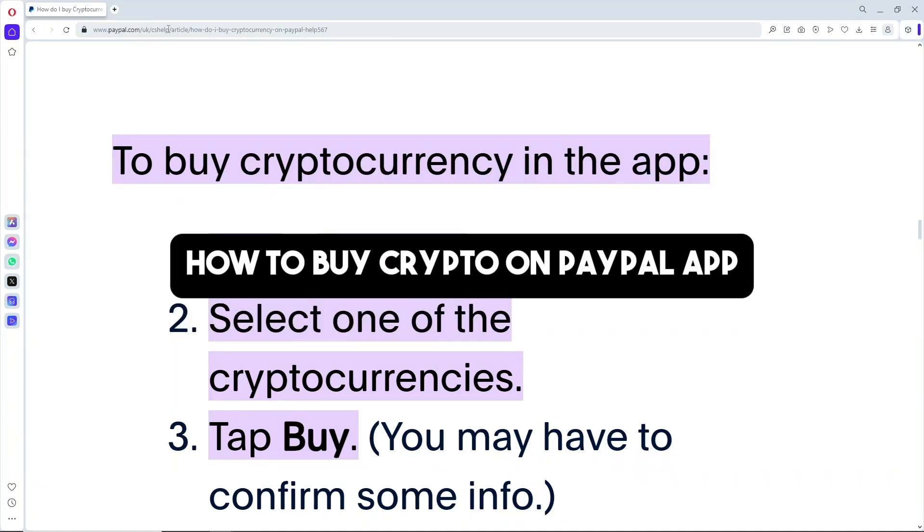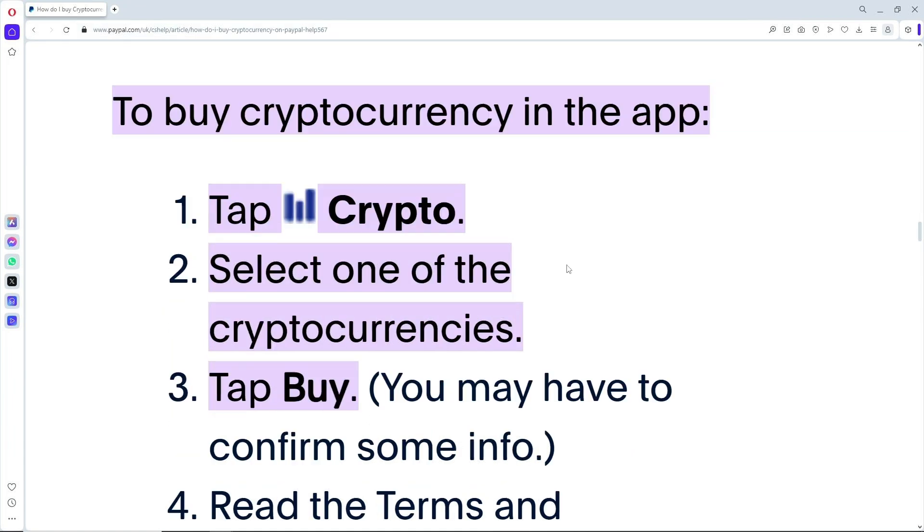Hey guys, welcome back to the channel. This is how to buy crypto on a PayPal app. As you can see, this is from PayPal's official page. In order for you to buy cryptocurrency in the app...